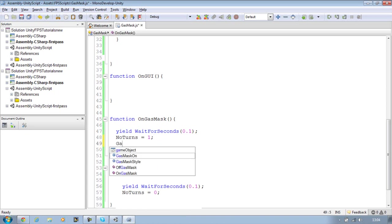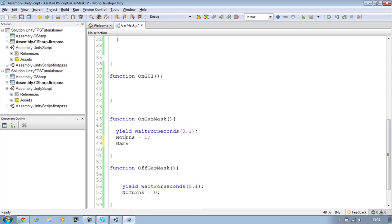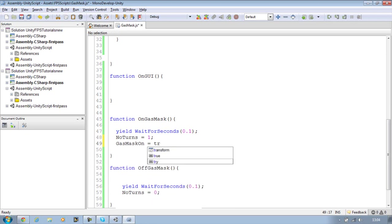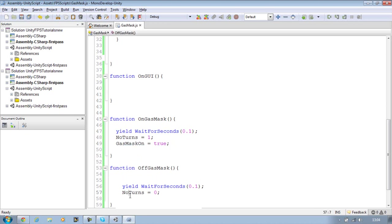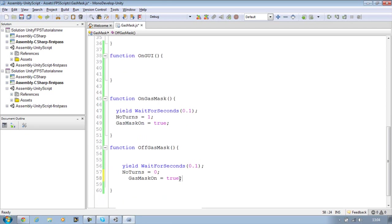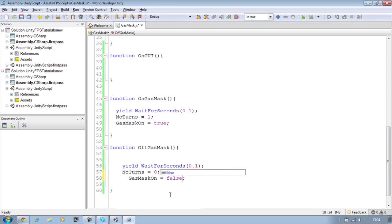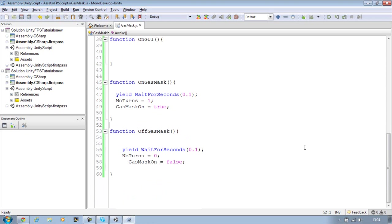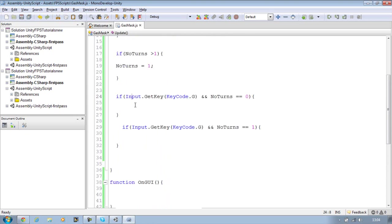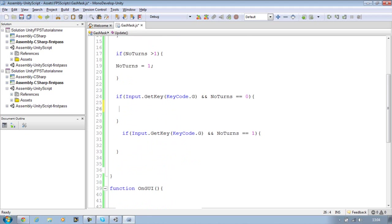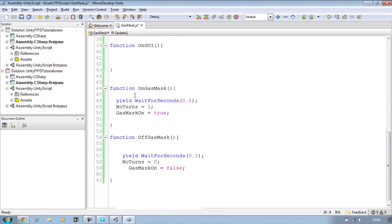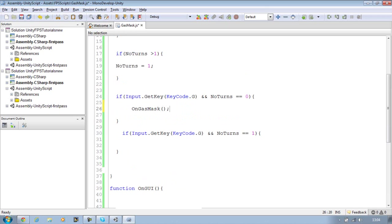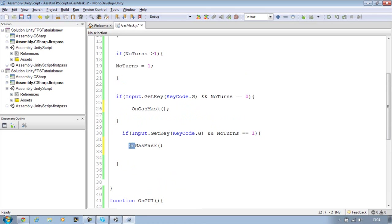Also we want gasMaskOn equals to true, so we're enabling the gas mask. Copy that line, paste it underneath this one and set that to false. Save it. Go to the top, look for the first input command key, and over here call the OnGasMask function. And second time you press it we're going to call the OffGasMask.